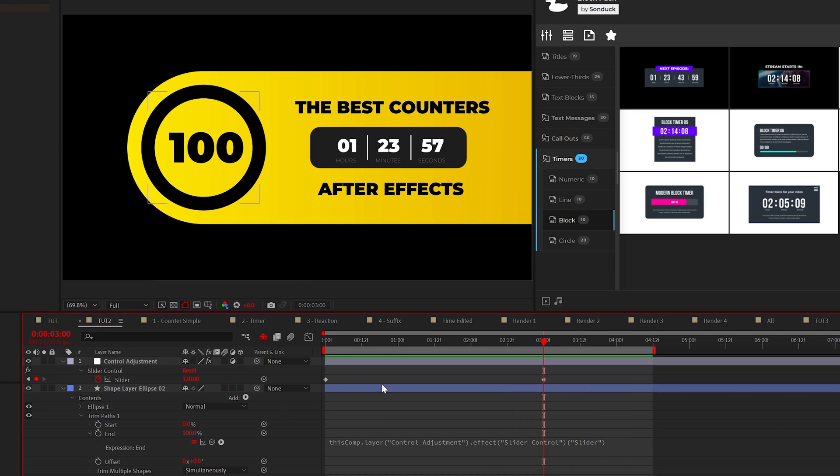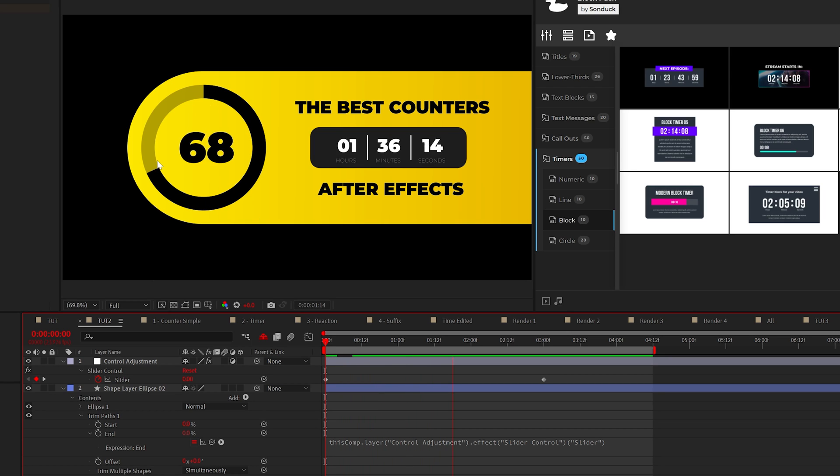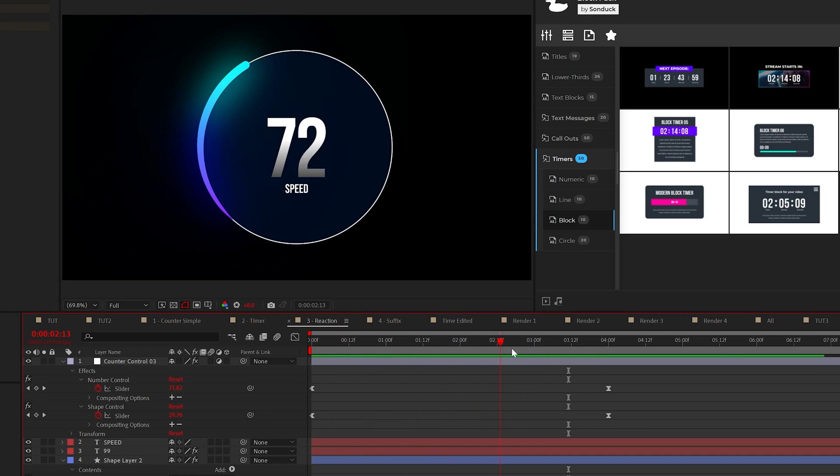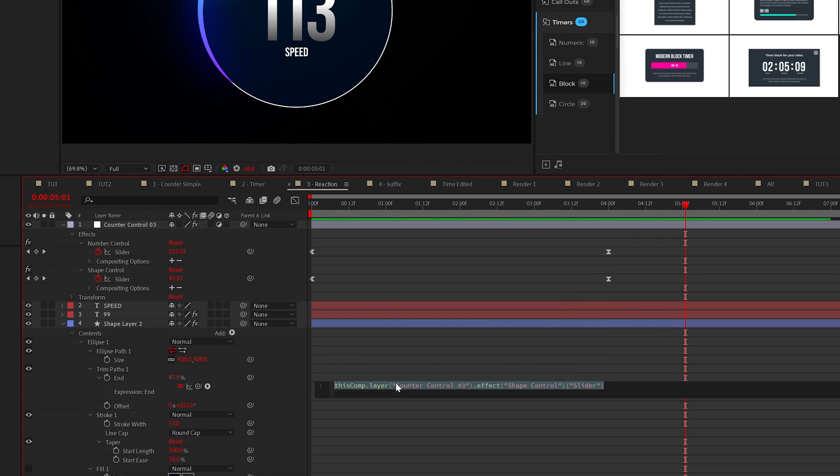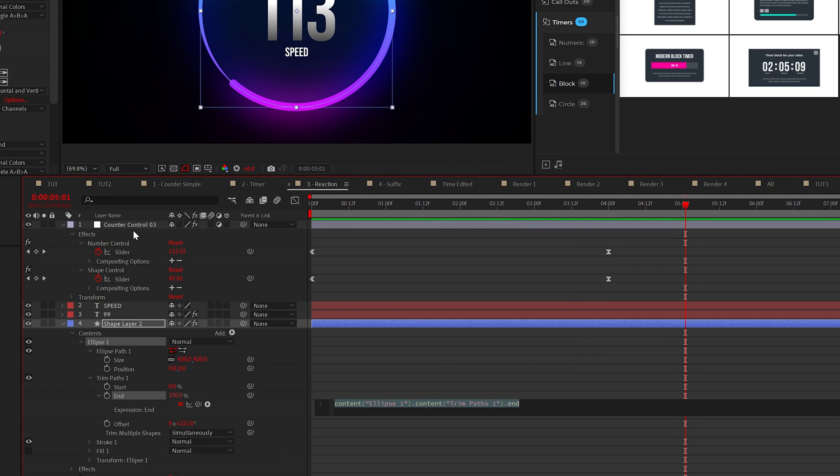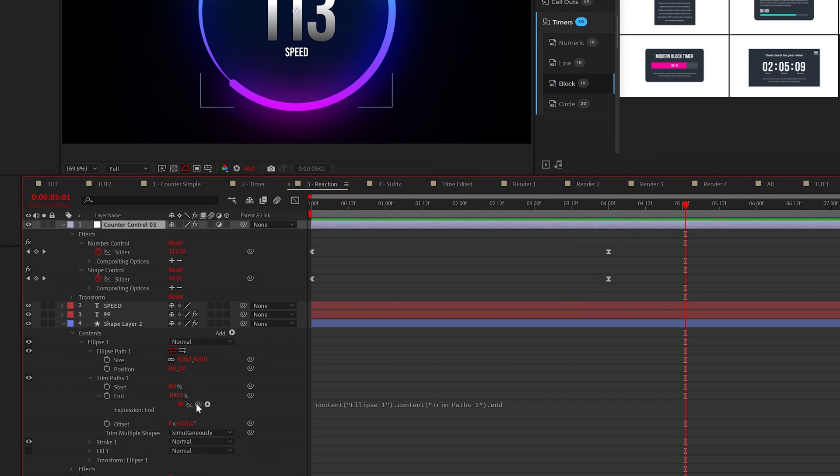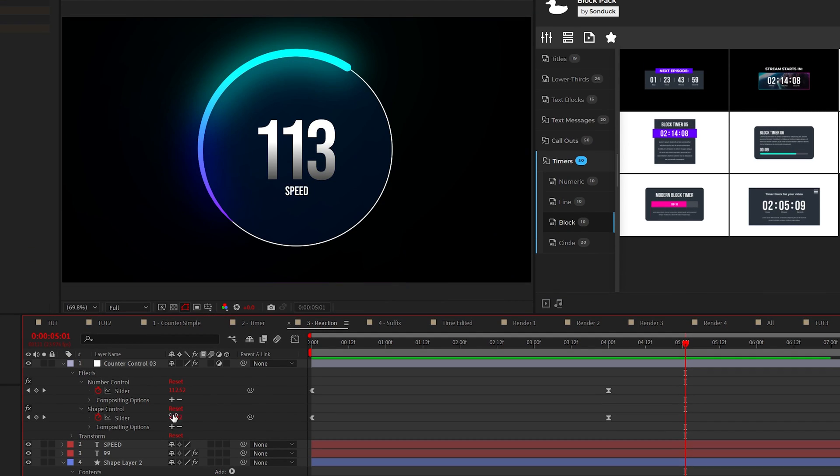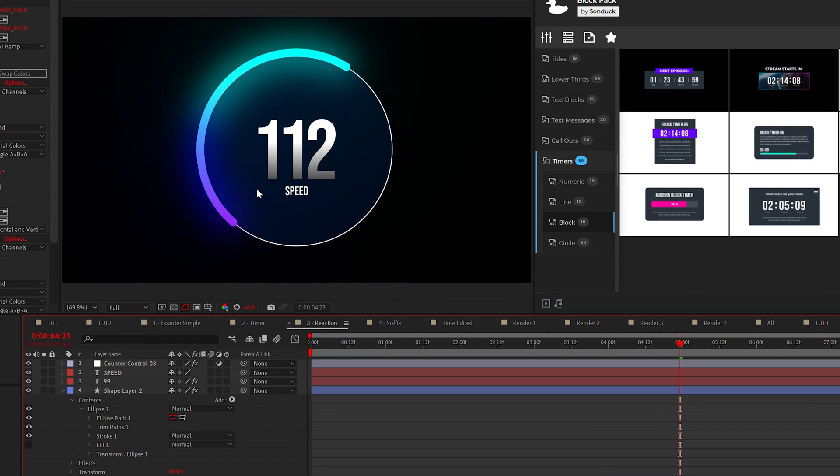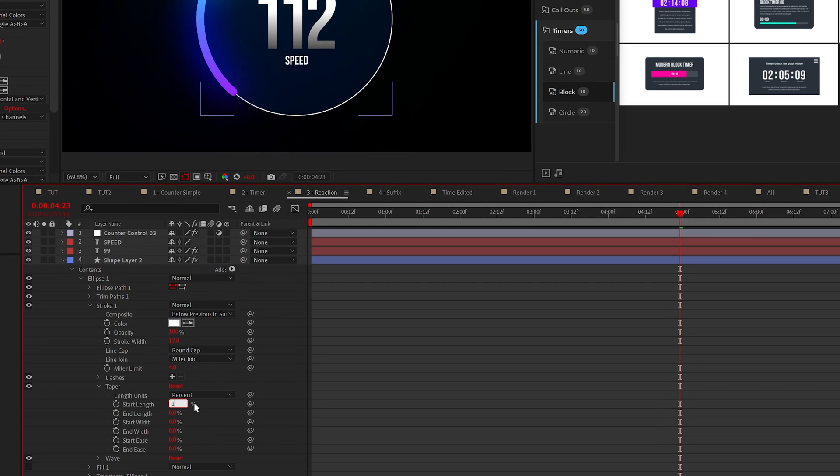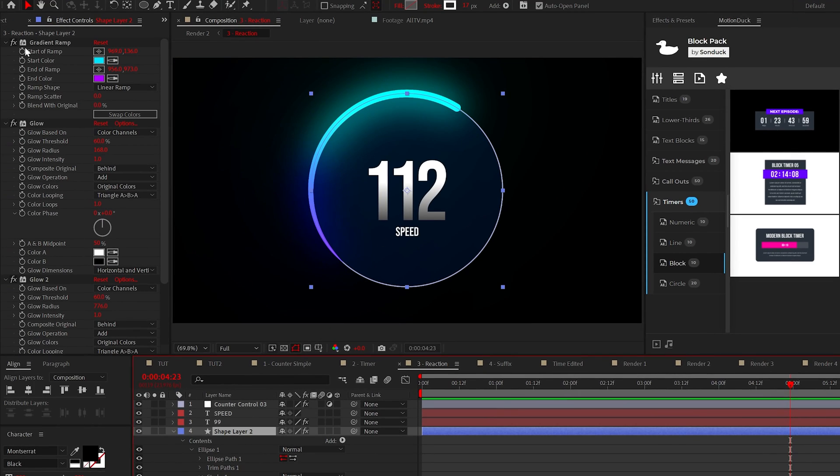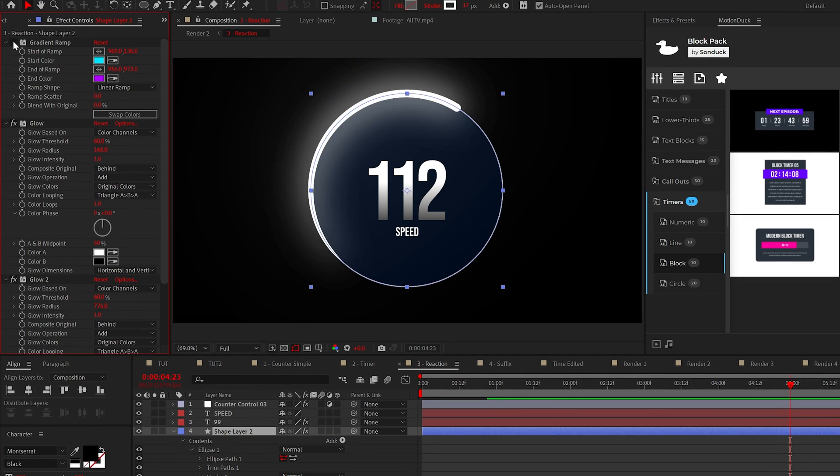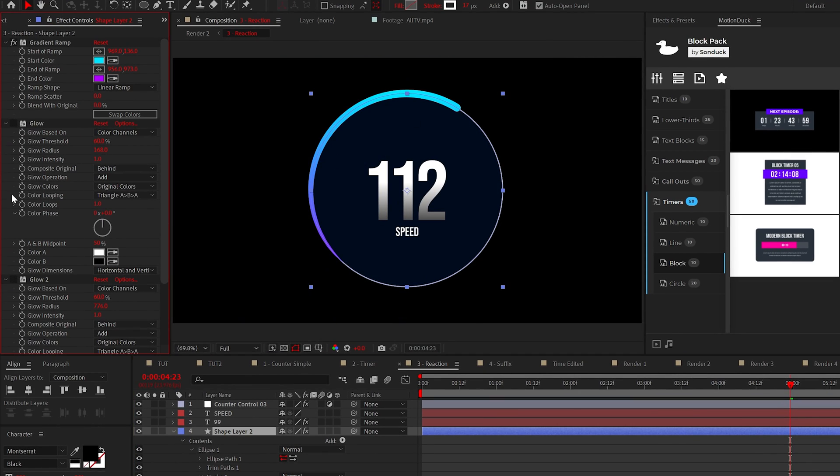But let's say I want this number to be 120. Well when we do that, the graphics max value is capped at a hundred percent. So on another graphic to fix this issue, all I did was parent the trim paths end value to another slider control and animated that value to be lower than my numbers animation. Also anytime you work with strokes, you can go into the strokes taper settings and change the start length and ease to manipulate the shape and feel free to stylize your graphics with glow and gradient ramp effects for better designs.